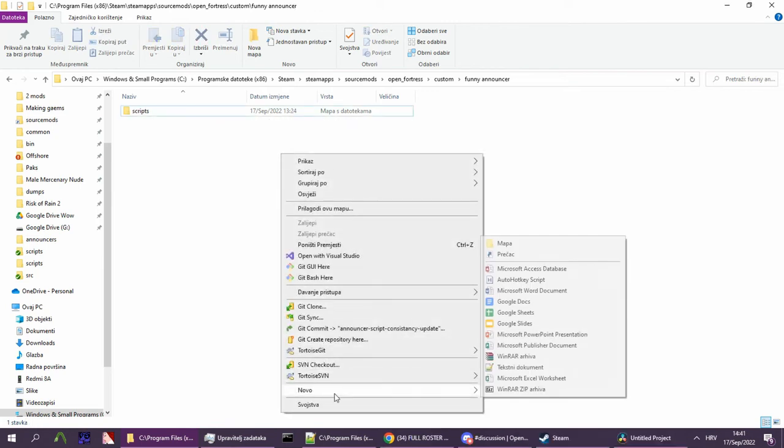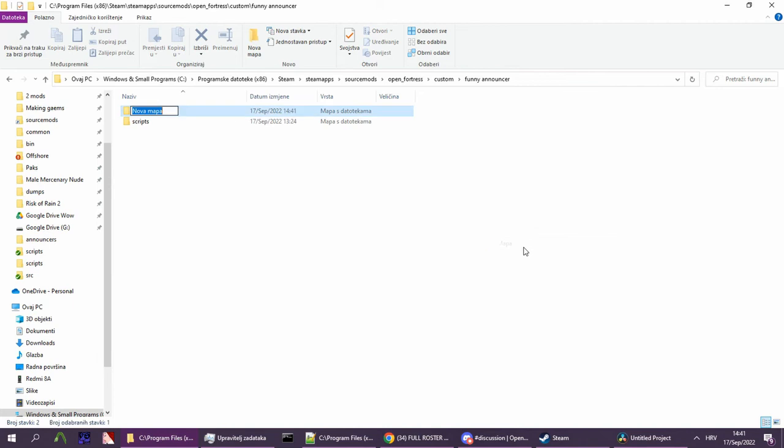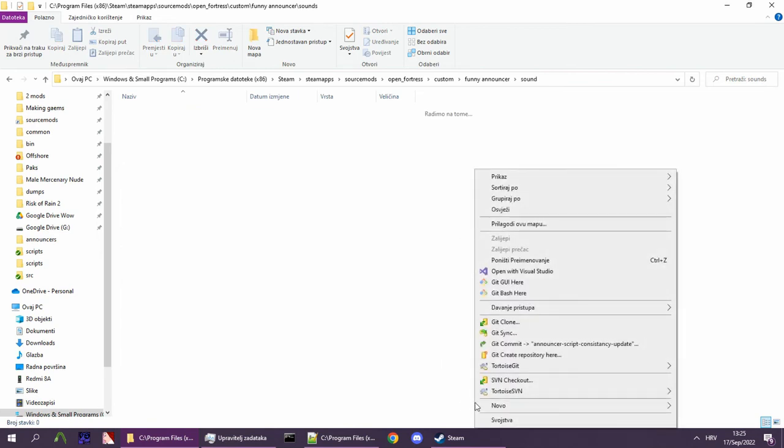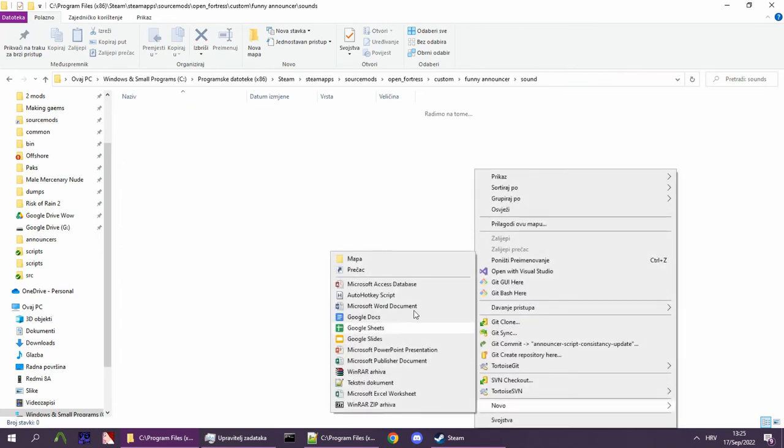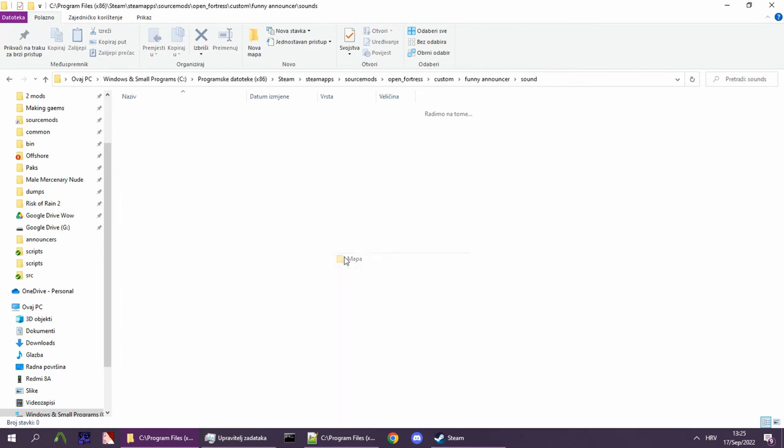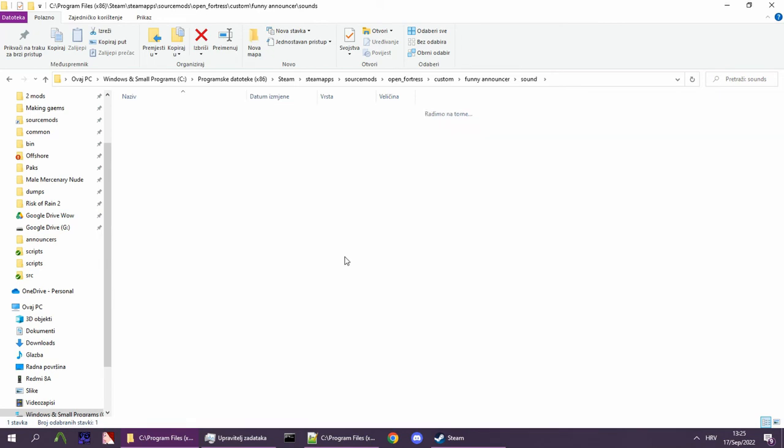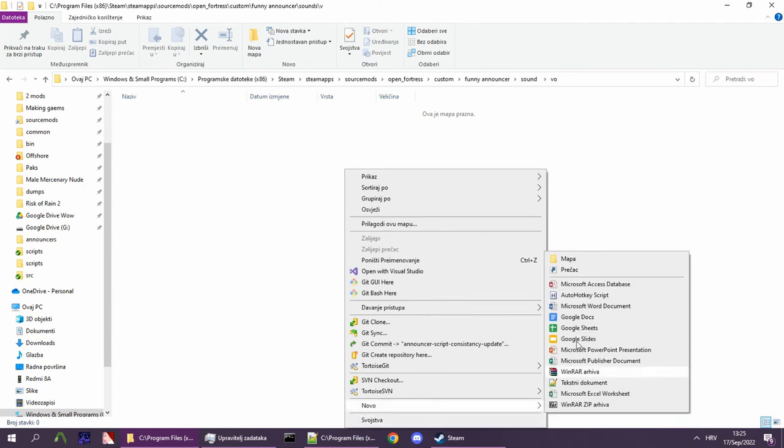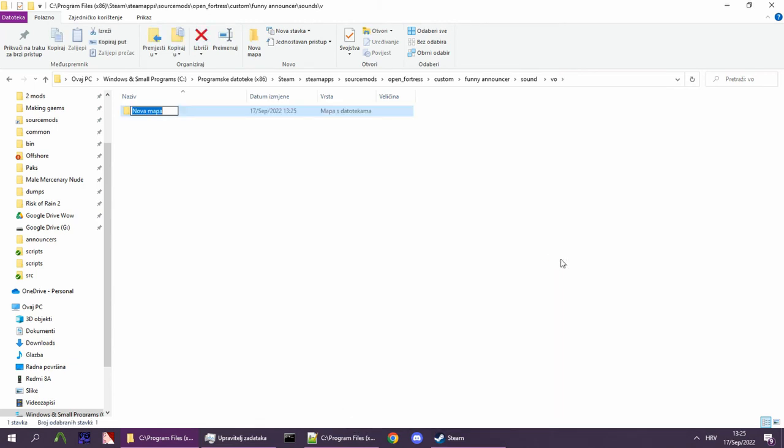The lines should usually be put in sound, not sounds: sound/vo/announcer_name.